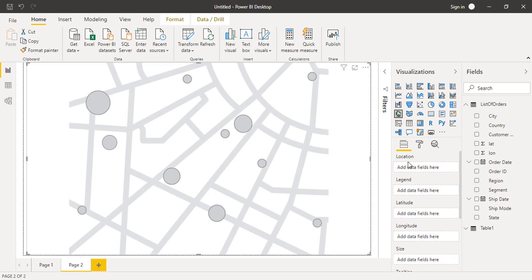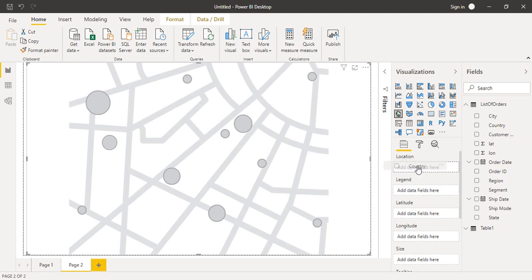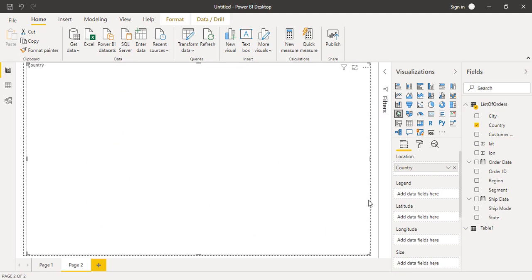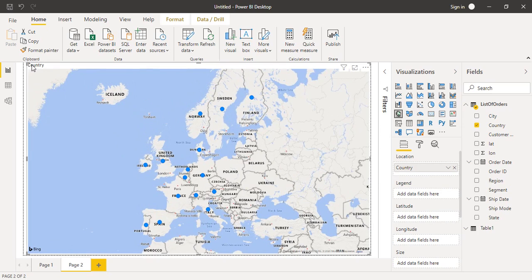The interesting field given here is location. In location, you can drag city, country, state, postal code, or zip code. I want the records to be filtered by country, so I'm going to drag and drop this country field into the location. After that, you can see this pointer is glowing.